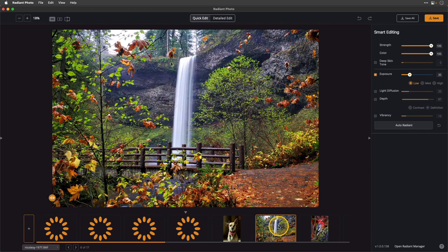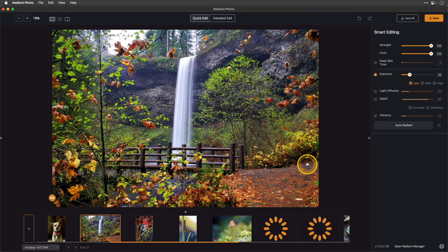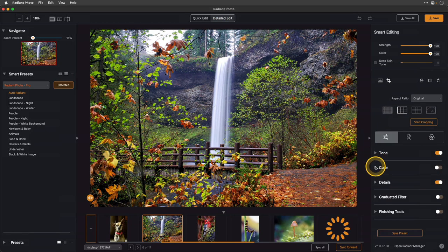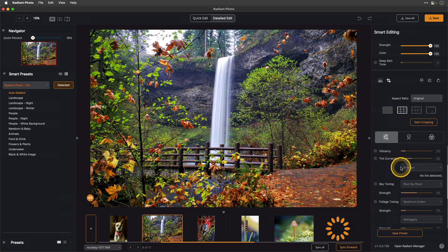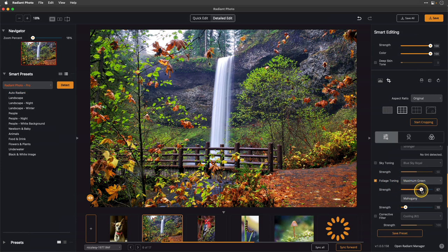This next image is an autumn scene at Silver Falls State Park. Right off the bat, clicking and releasing shows it added a really nice amount of contrast and color to the photo. I'd be happy with this as is, but let's jump to detailed edit and see what else we can do. In the color settings there's an option for foliage toning. I'll click this and increase the strength slider quite a bit so you can really see the result.